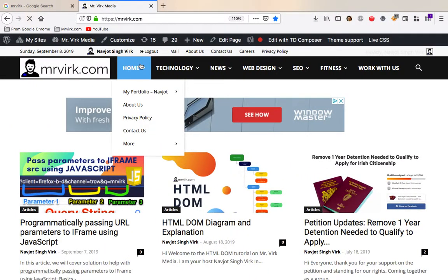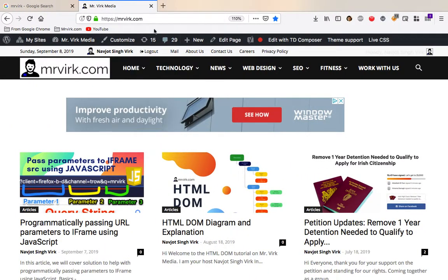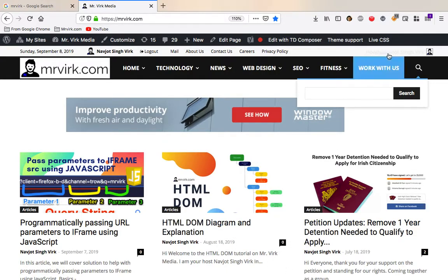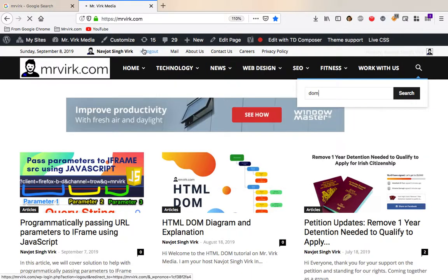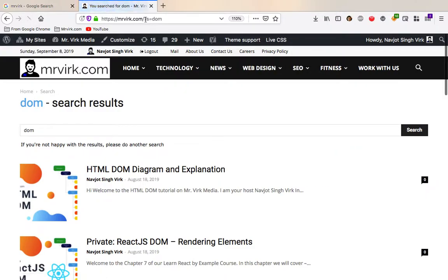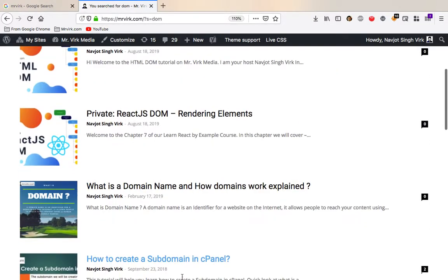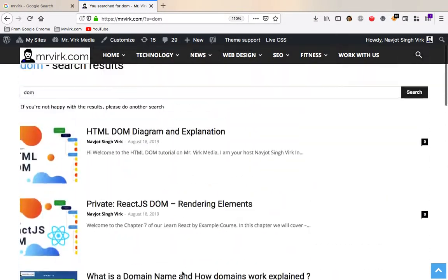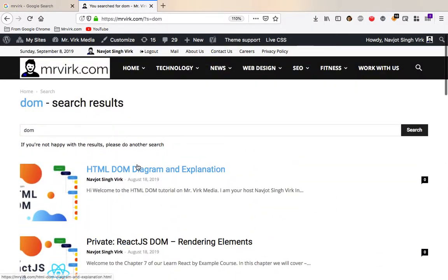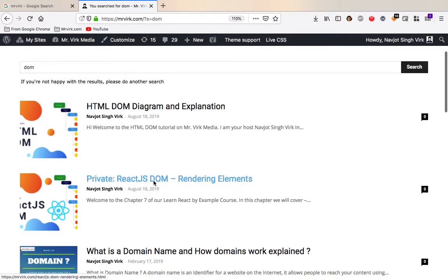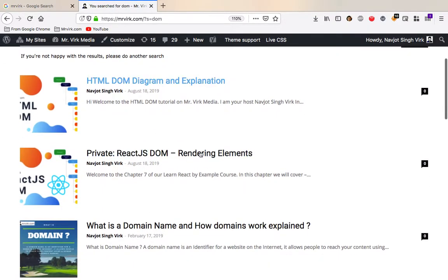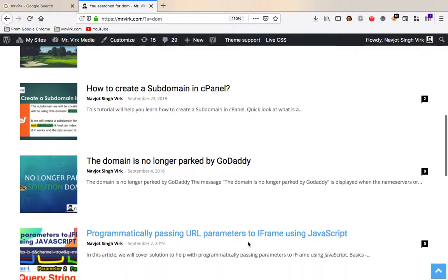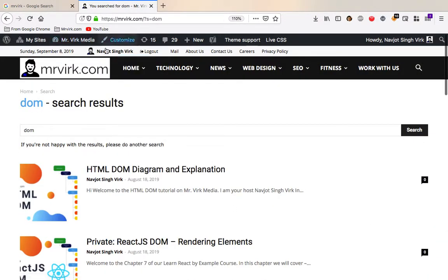the website can return your result and it's also used for website searches. So if I go in here and search for something, let me say Dom. So let me search for Dom and you'll see how the URL changes and you can see it's Mr. Virk.com slash and then the question mark S equals Dom. And then it returns all the results where you could see the keyword Dom. So there's all these doms. So domain has dominant as well. So all that showed up.